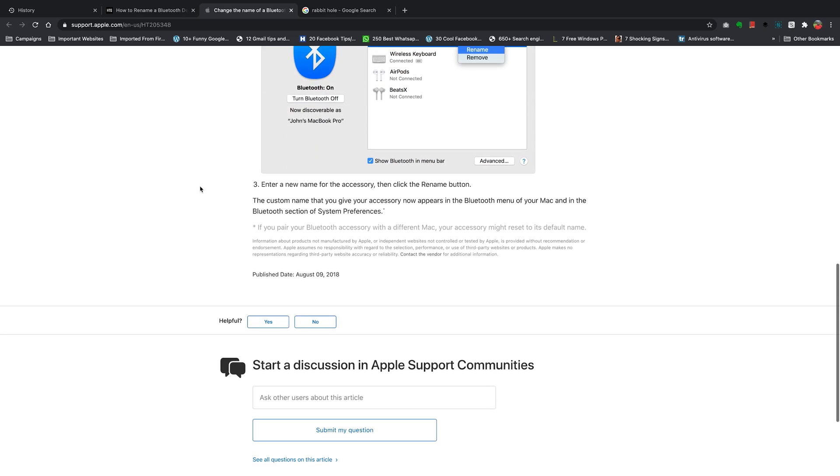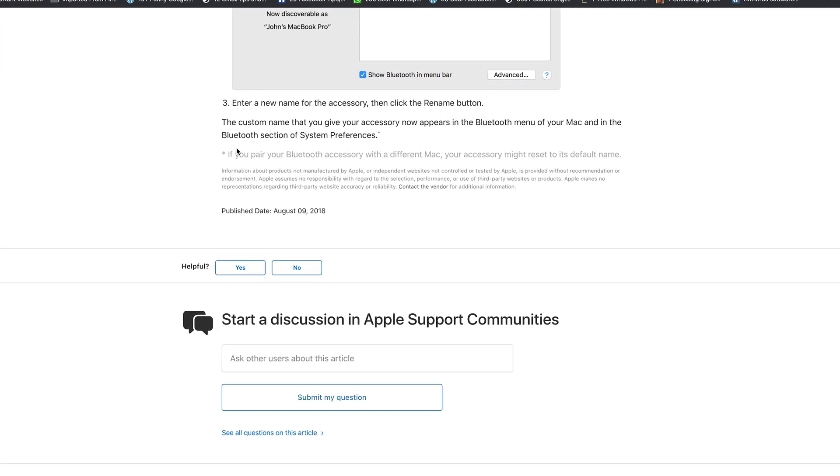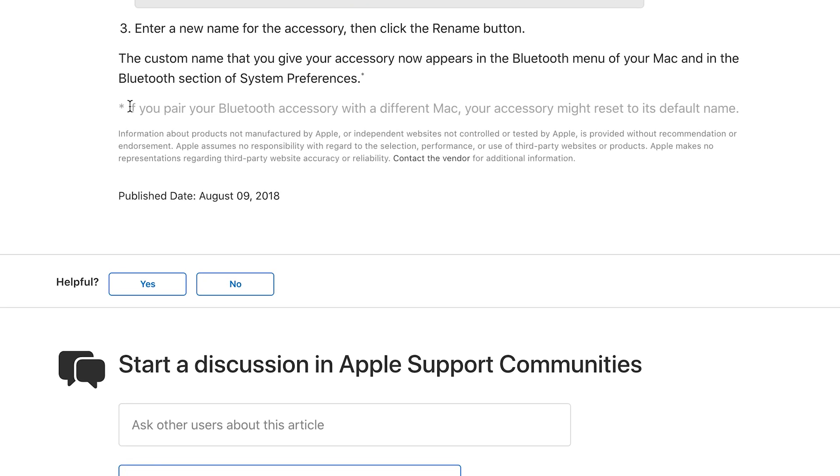And lastly there's a public service announcement from Apple on their website and it says if you pair your Bluetooth accessory with a different Mac, your accessory might reset to its default name. So take note of that. If you pair your XM3s or maybe your AirPods to another Mac or iMac, then it might reset to the default name of that Bluetooth accessory.